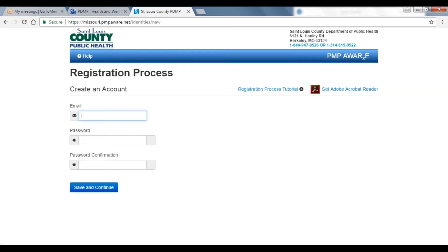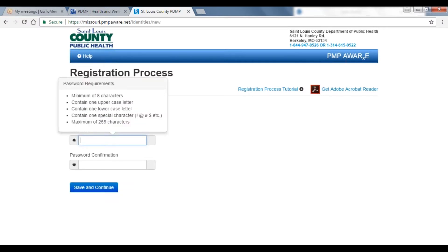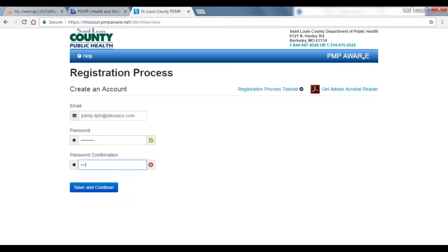The email address you enter will be used as your login ID and as the primary email address for your account. Passwords require a minimum of 8 characters and must include one uppercase, one lowercase, and one symbol.